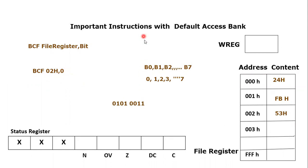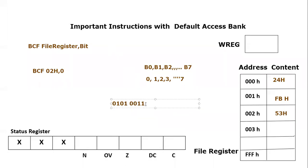So if we are going to make it 0, what is going to happen? This content would become 0101 0010.